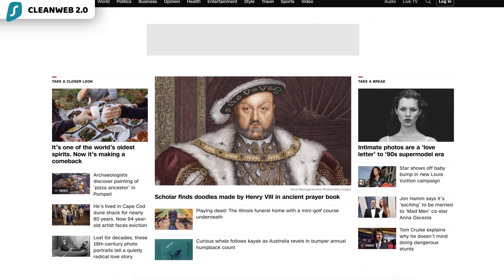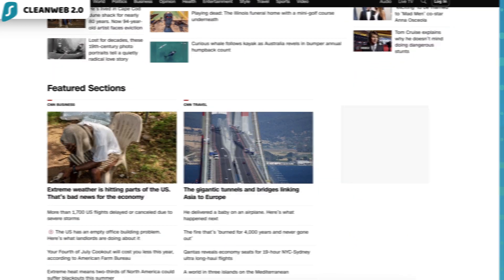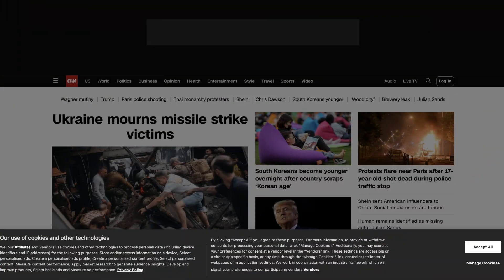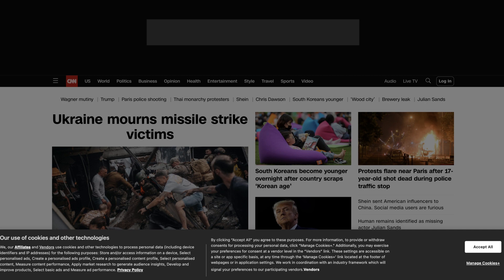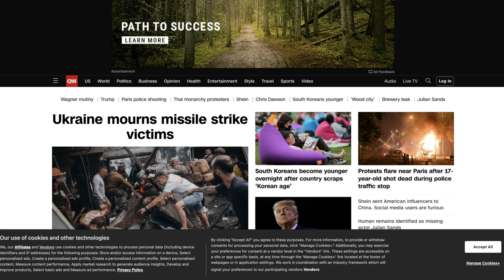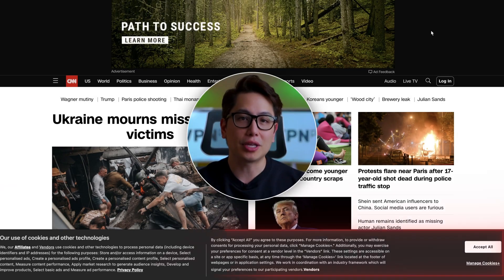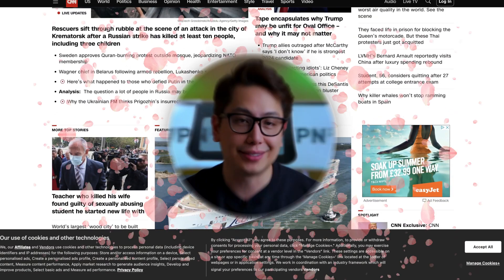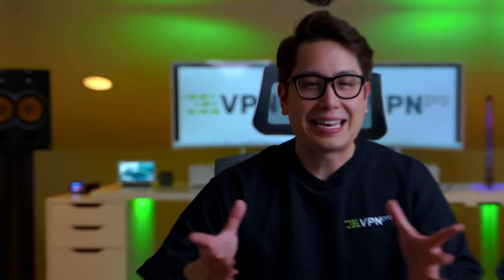Just like here, for example. Now, if I open the same page in a browser without the Surfshark CleanWeb extension, I get a cookie pop-up and a bunch of ads — lovely.